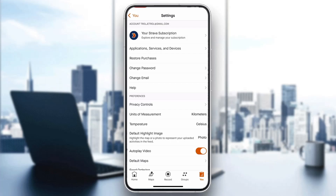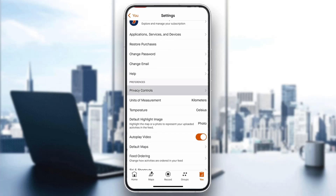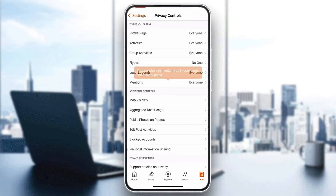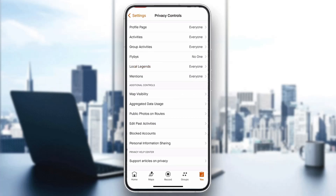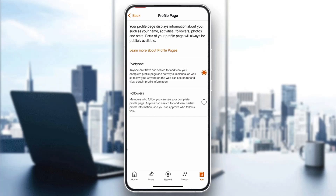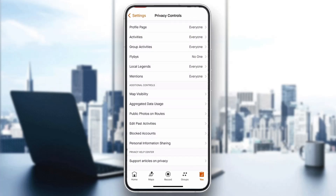As you can see, one of the options after you scroll down is called Privacy Controls. Click on Privacy Controls, and now here we can manage who can see our profile. As you can see, everyone can currently see my profile page, activities, and so on. But if you want to set it to private, go ahead and click all of those and select 'Followers Only', and then only your followers will be able to see everything.